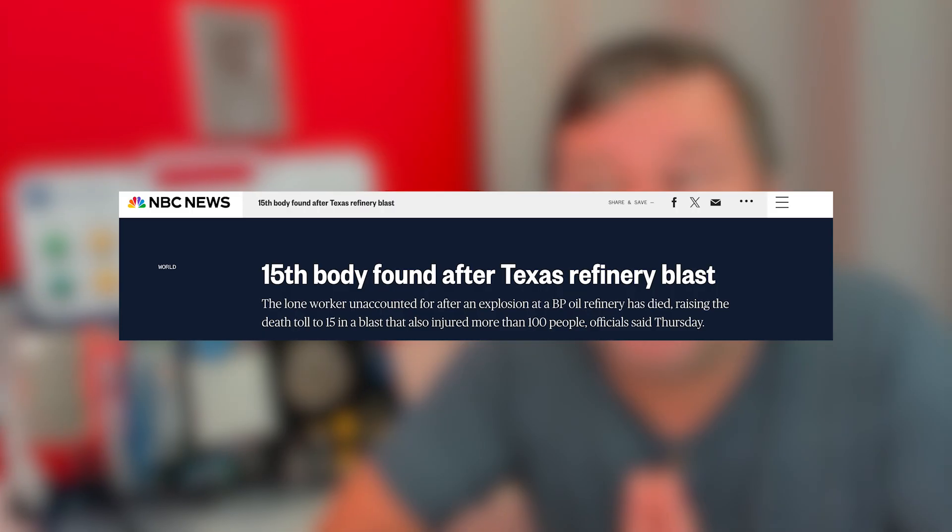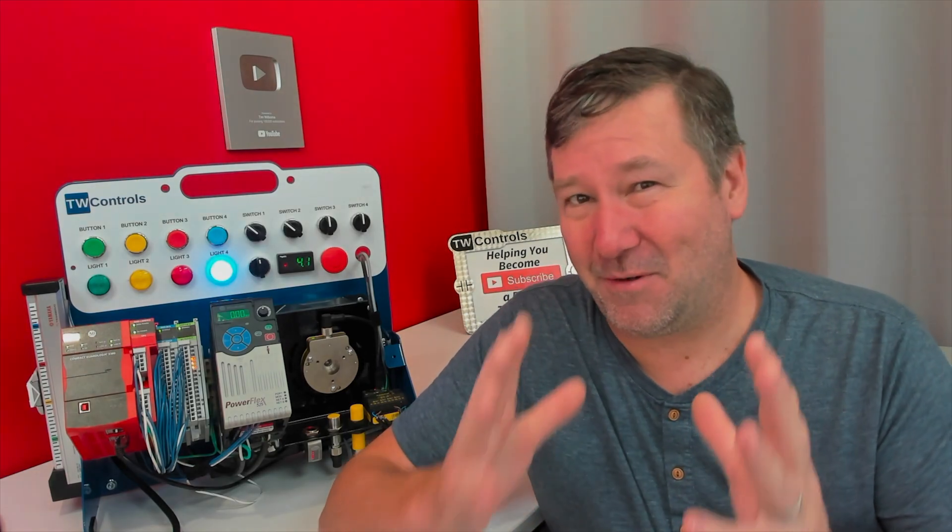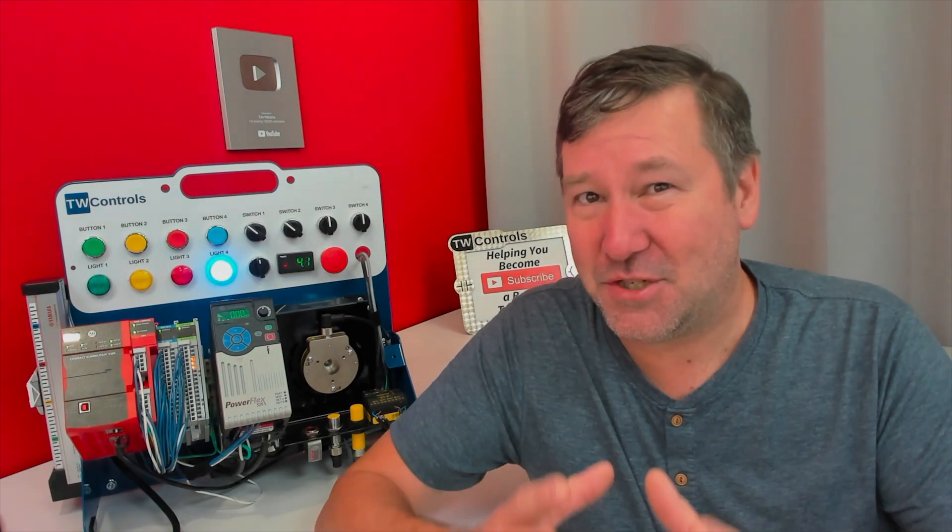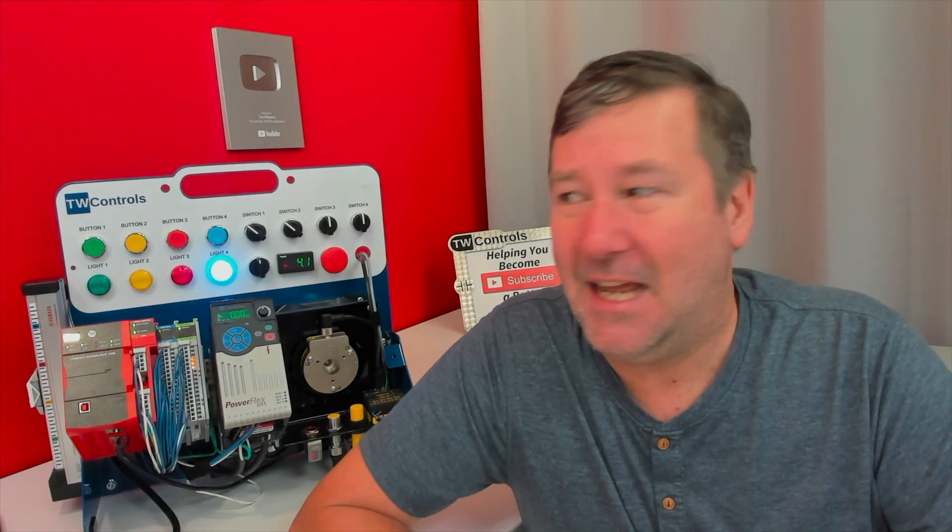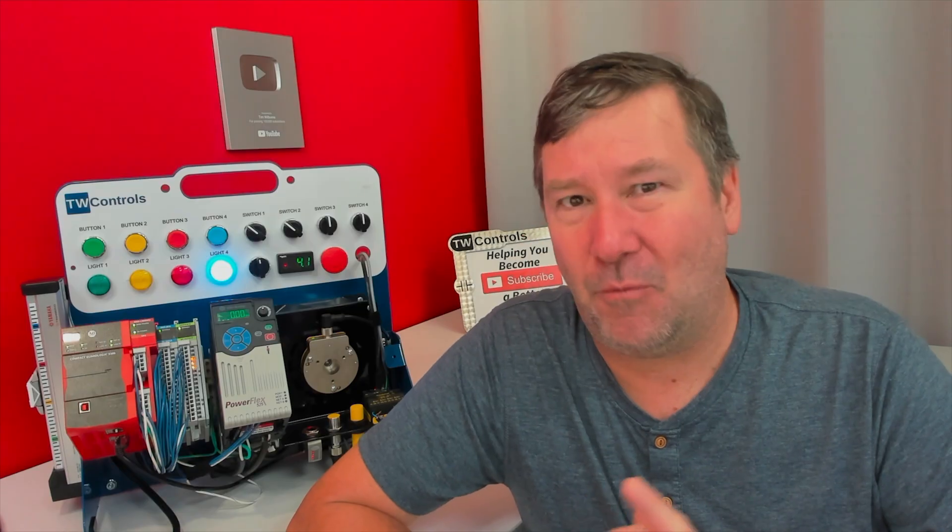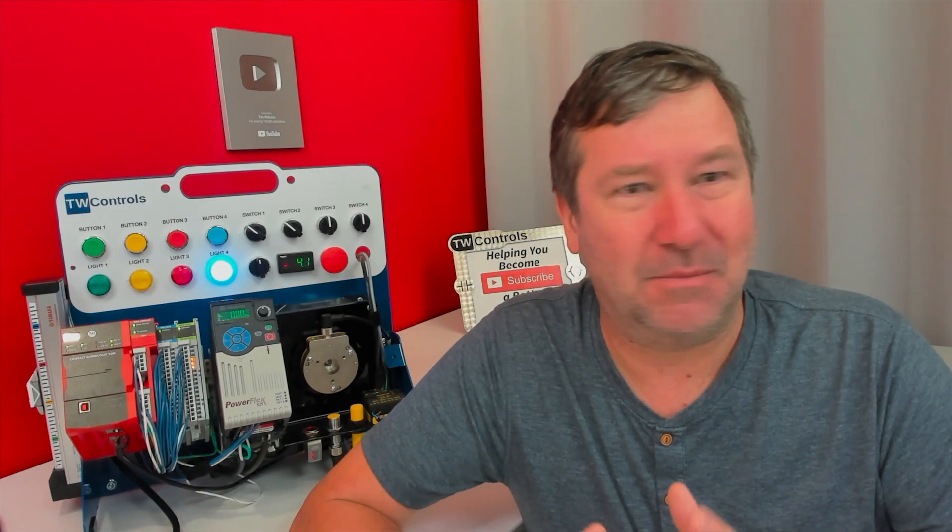killing 15 people and exposing a disaster that wasn't sudden, but was guaranteed. My name is Tim, and I hope you become a better technician. When you come to my class, I really try to make sure we fully understand the why of what we're learning. So I'm working on some new safety content, and during my research, this one incident came up, and I really thought it was worth hitting the record button and sharing with you.